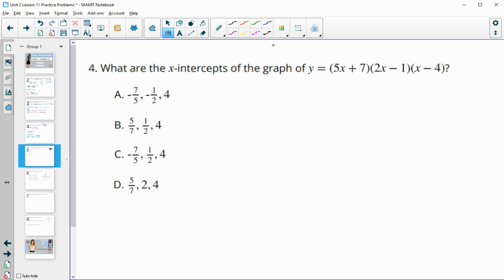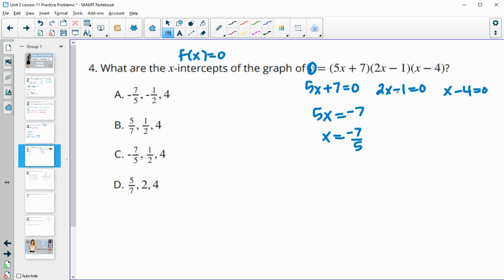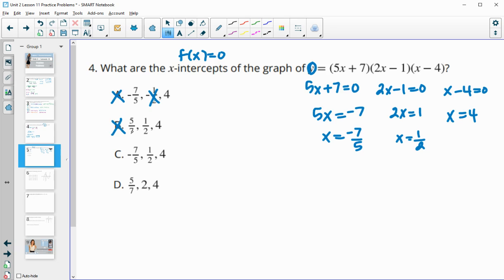Number four: what are the x-intercepts of the graph? The x-intercepts are when the function equals zero, so we set each factor equal to zero and solve. For the first factor: subtracting seven from both sides and dividing by five gives negative seven fifths. For the second: adding one to both sides and dividing by two gives one half. For the third: adding four to both sides gives x equals four. So our x-intercepts are negative seven fifths, positive one half, and positive four — answer C.